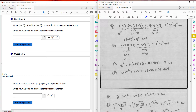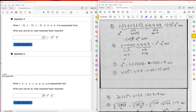Question five: write in exponential form. There are two bases: one base is negative 5 and the other base is 4. The number of times negative 5 is being repeated is 3, and the number of times 4 is being repeated is 5. So n is 3 for the first and n is 5 for the second. Written in exponential form: negative 5 to the third times 4 raised to the fifth power.